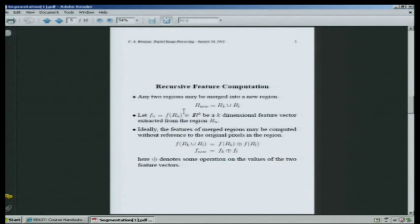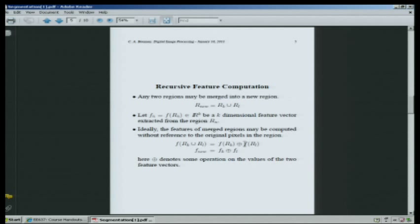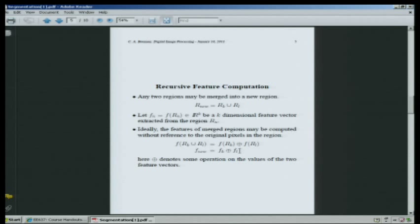For each region, you apply some function and extract a k-dimensional vector. The dimensionality of the region varies depending upon the size of the region, but the dimensionality of this feature vector is fixed, usually. The idea is that you design this feature vector so that if you merge two regions — the kth and the lth region — the feature vector for the new region can be computed as a function of the two feature vectors for the original two regions.